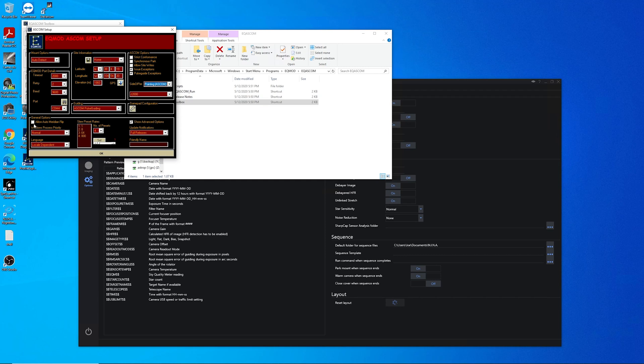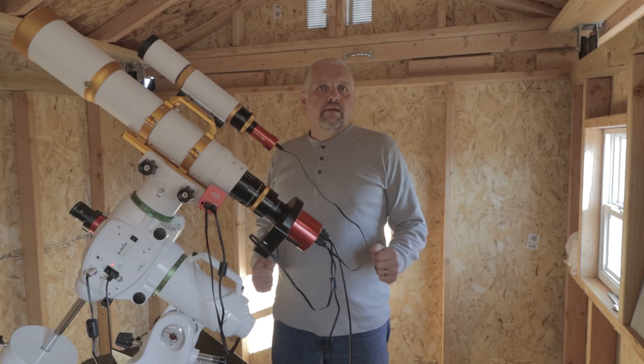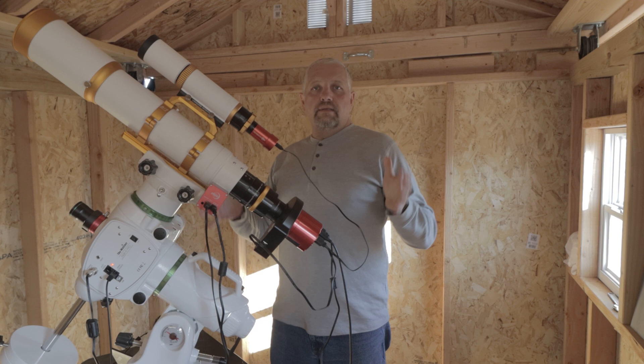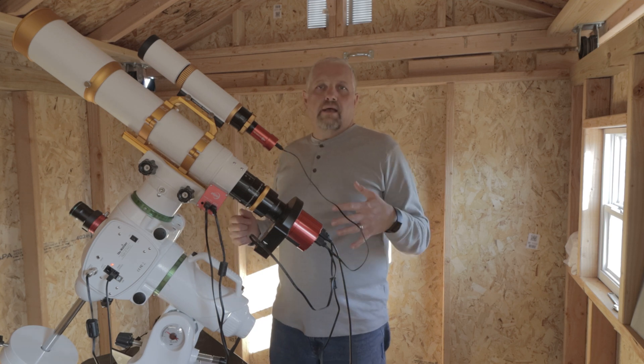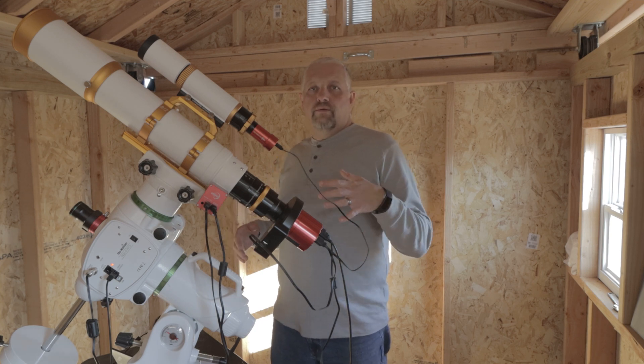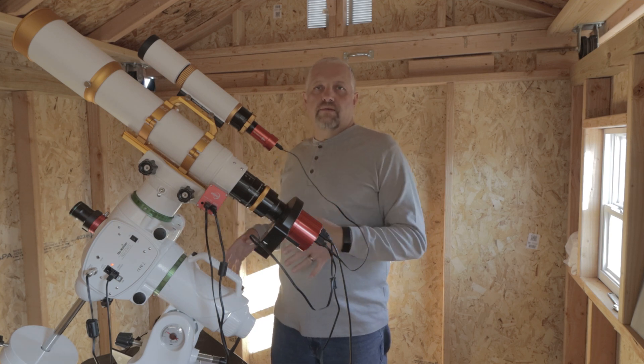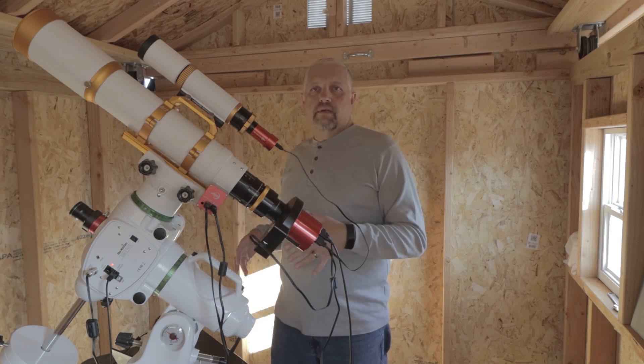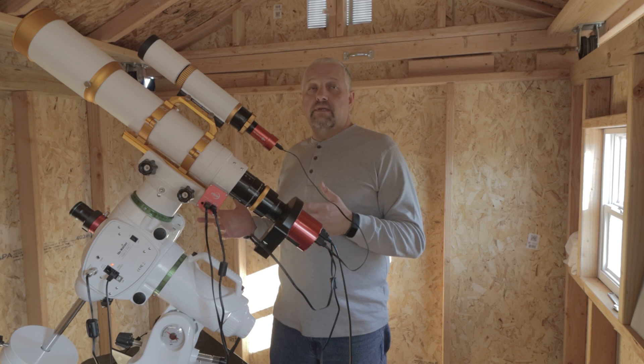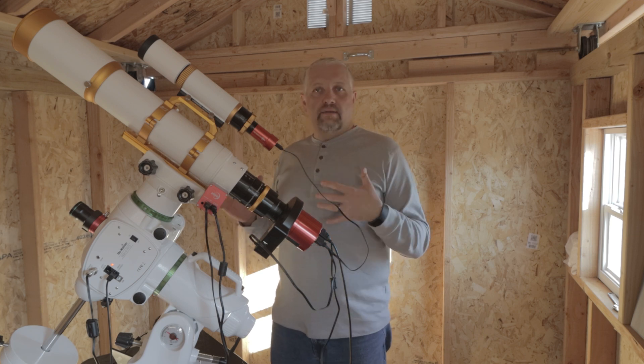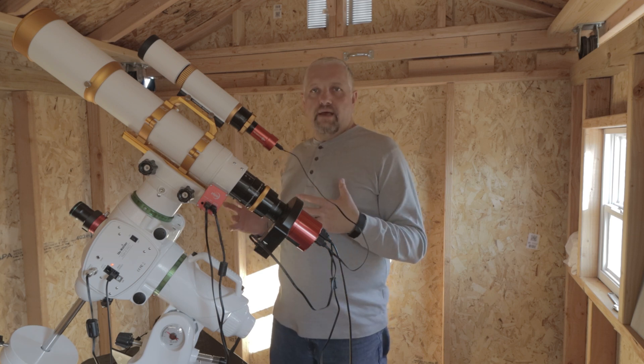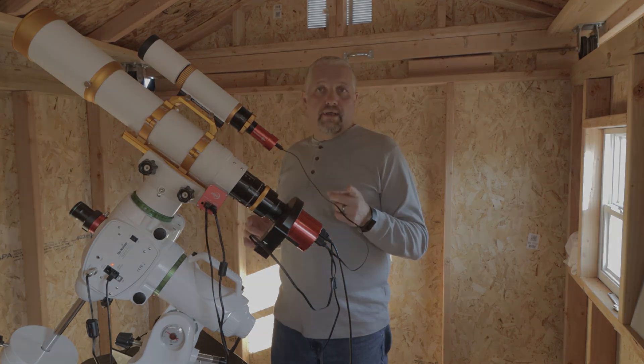You do not want this checked. Allow auto meridian flip. Okay, I made it into the observatory, and we're going to do the rest of it from in here. Excuse the audio. I don't have any sound deadening in here yet, but I'm working on that.